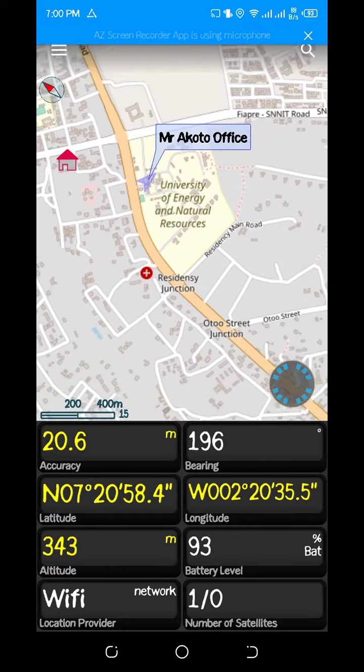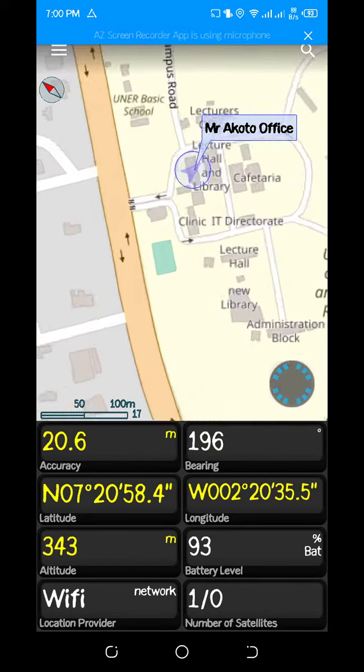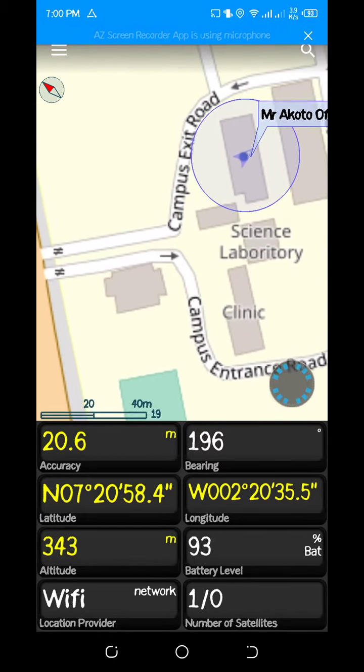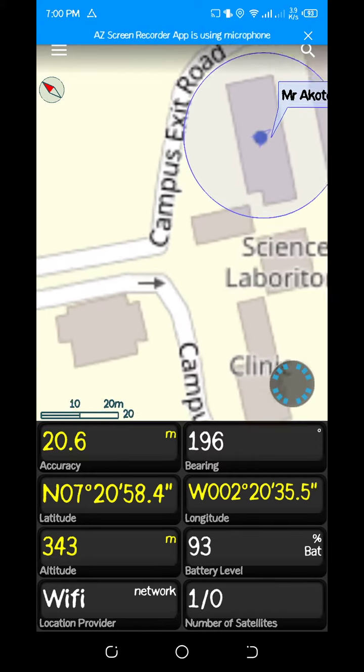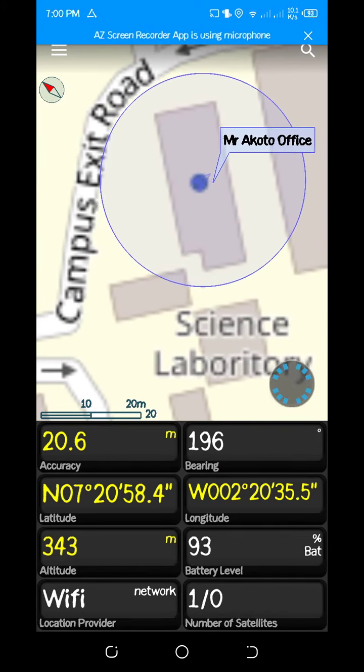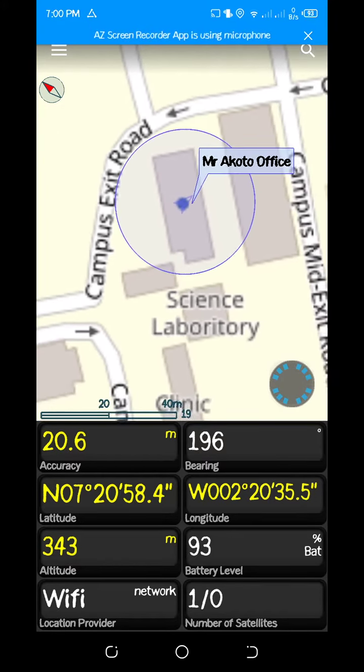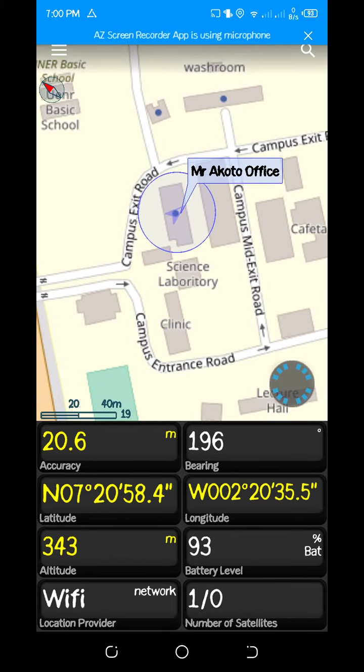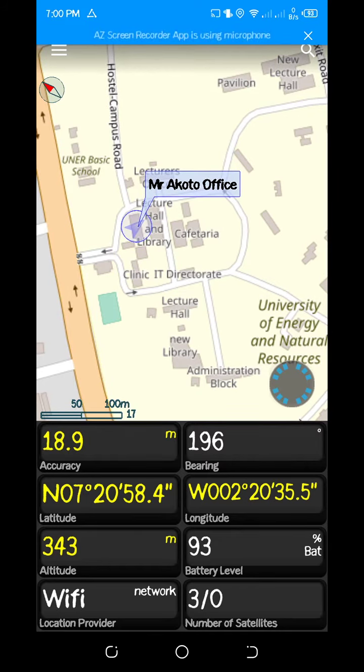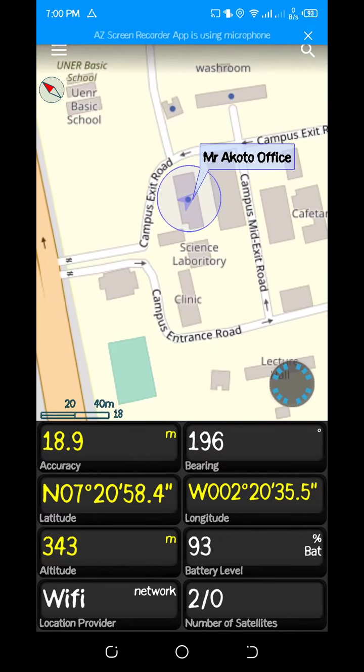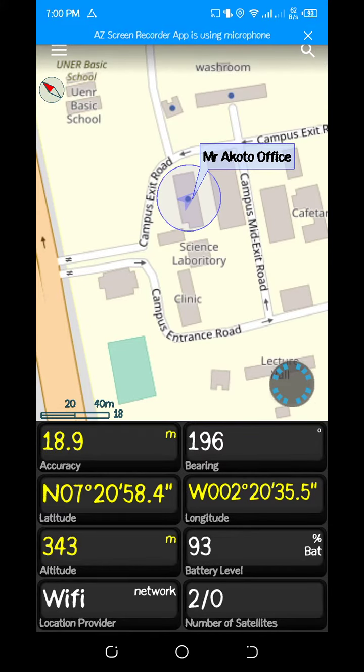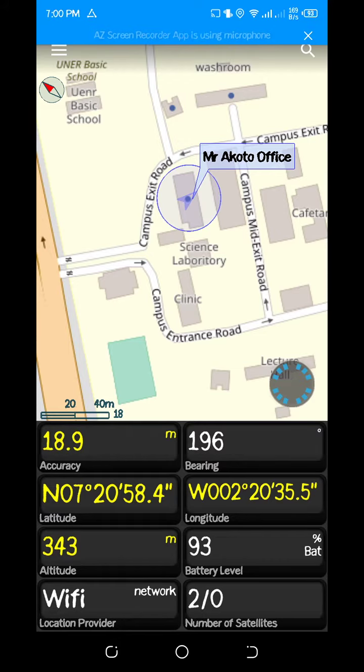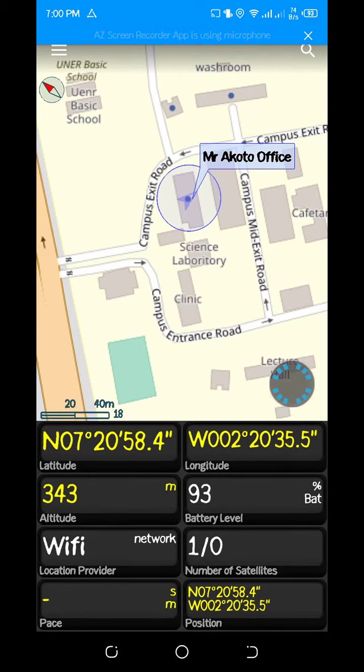On your waypoints, your exact location will be indicated on this map. As you can see, currently I'm at the University of Energy and Natural Resources, in one of the lecture halls. To be precise, in an office here in Mr. Akoto's office. You can see I'm in the campus of University of Energy and Natural Resources. With this, you check your accuracy. If the accuracy is less than five meters, you can pick this point as a GPS coordinate point of this location.